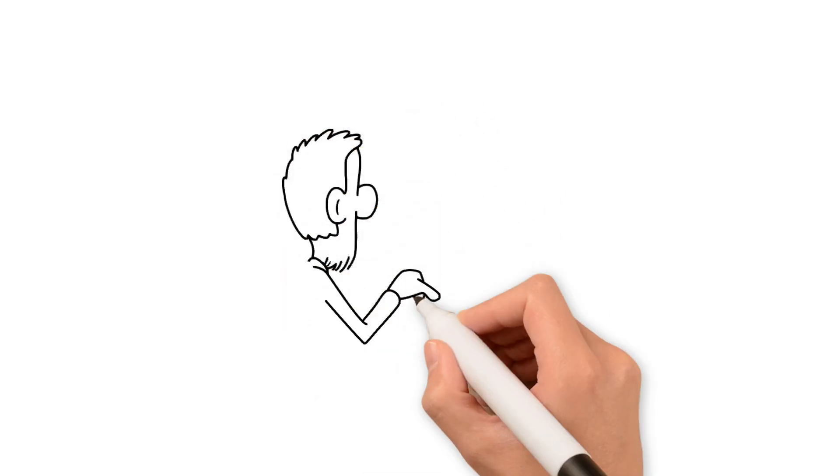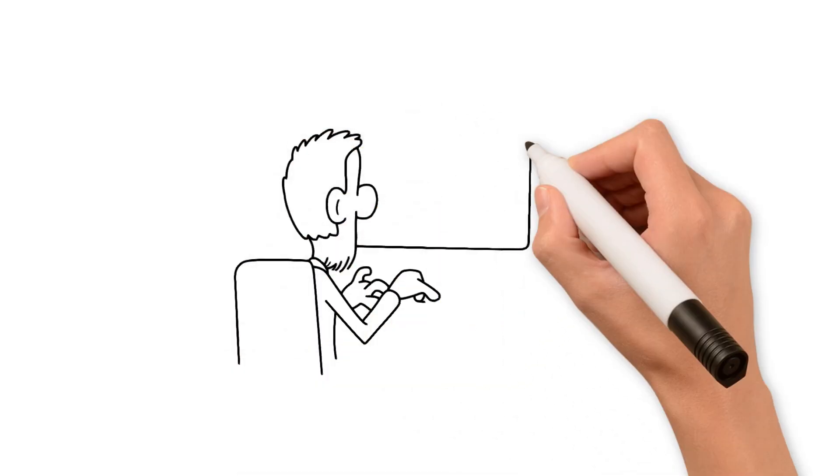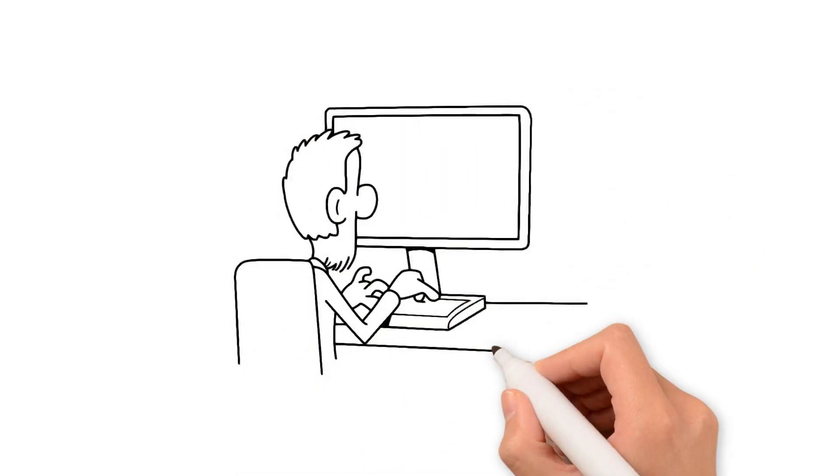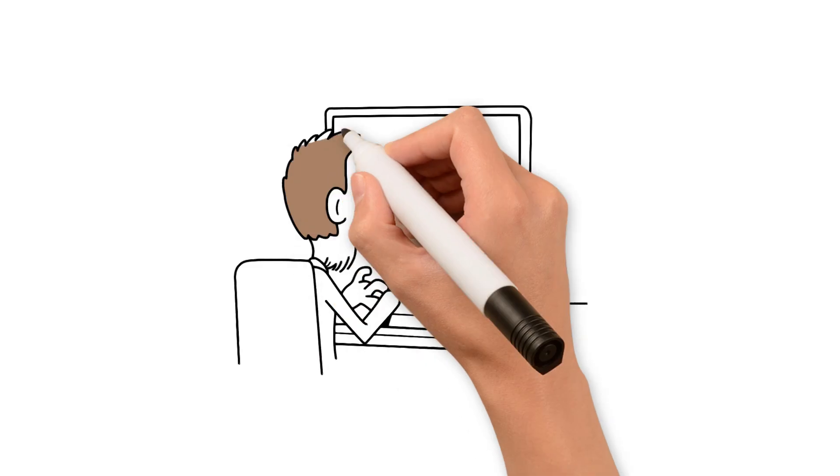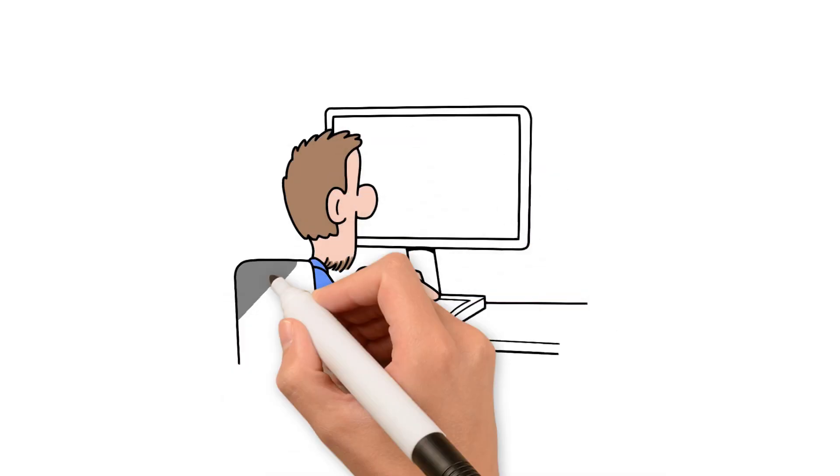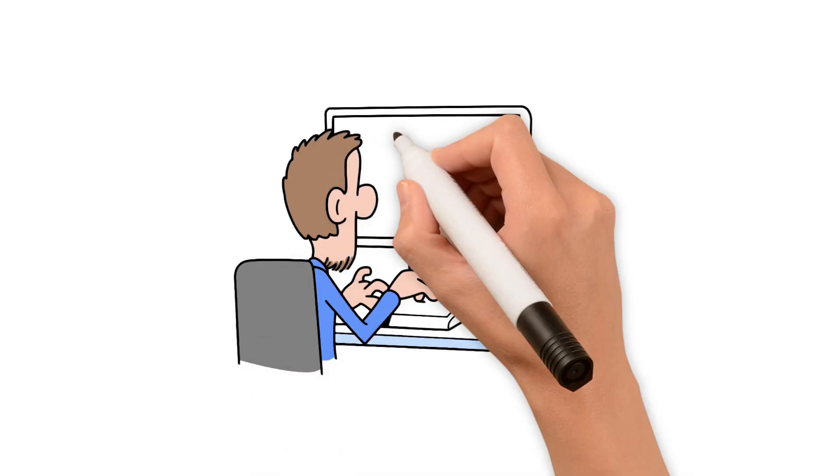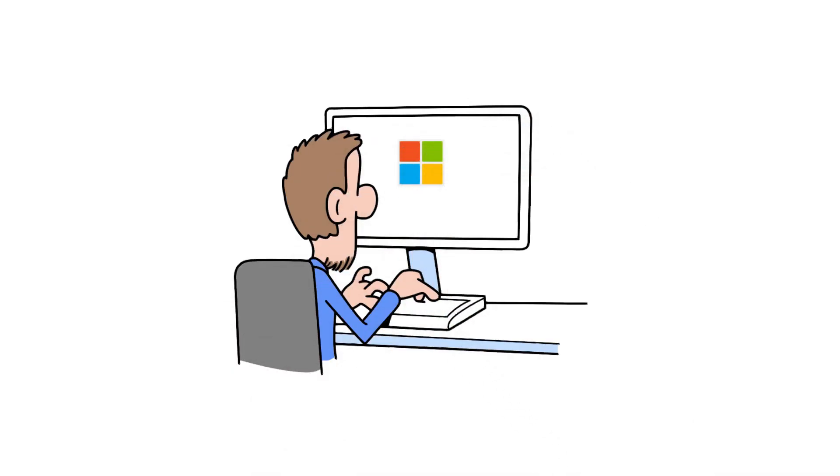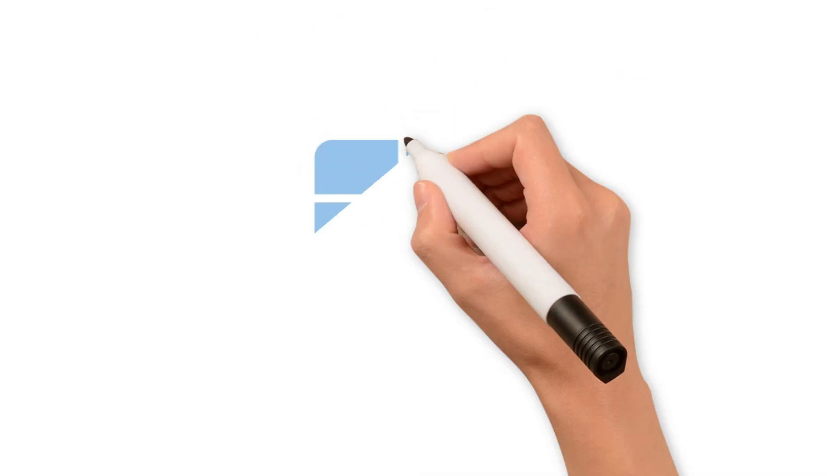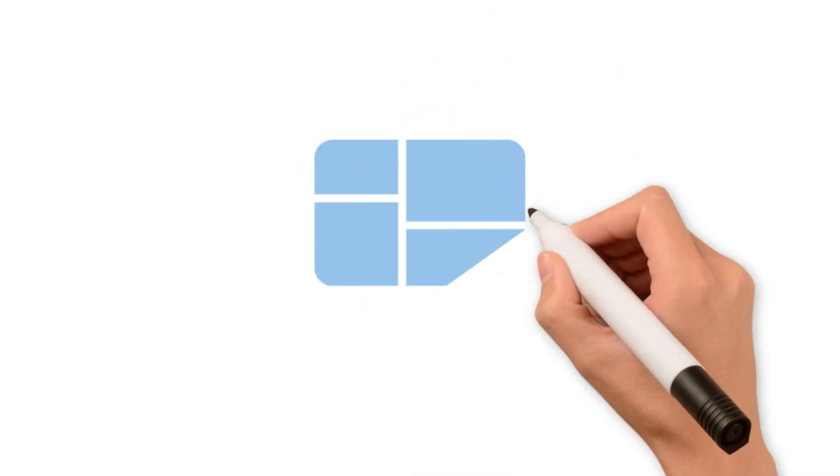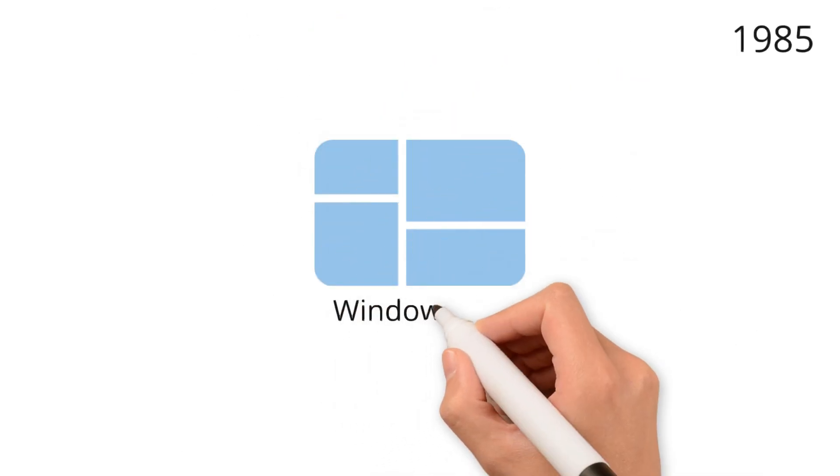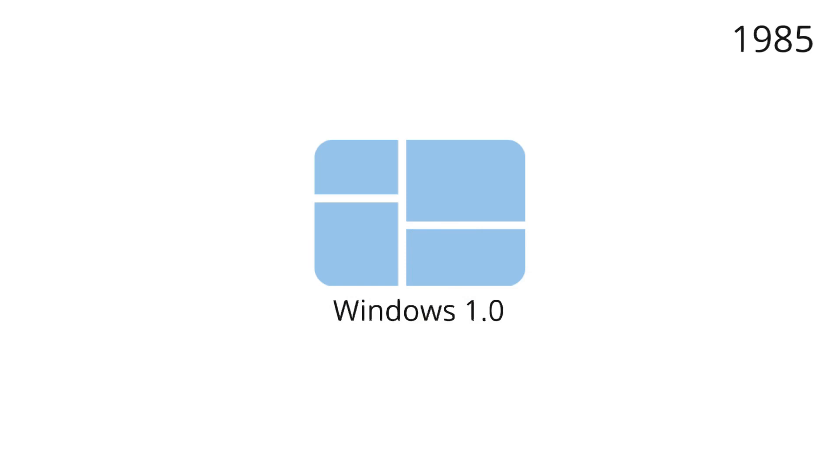In 1983, Microsoft began developing a graphical user interface-based operating system called Windows, designed to run on top of the existing MS-DOS operating system. Two years later, in 1985, the first version of Windows was released to the market.